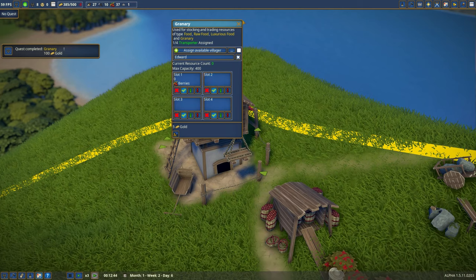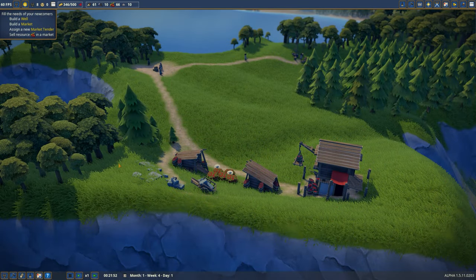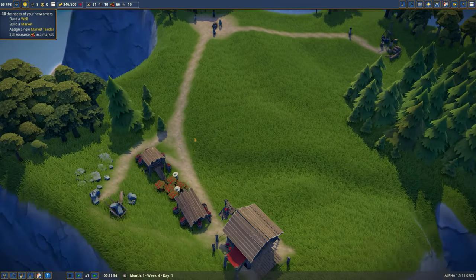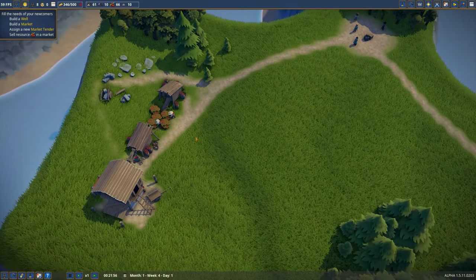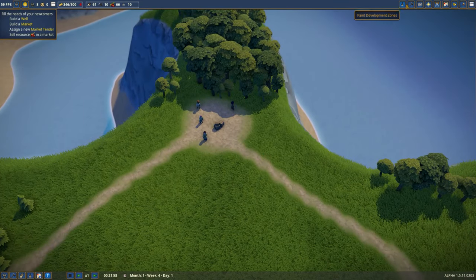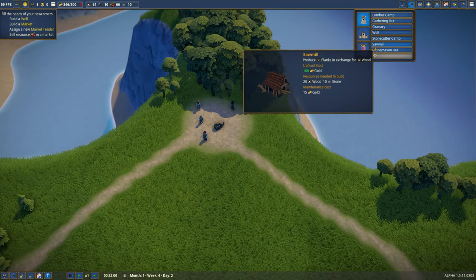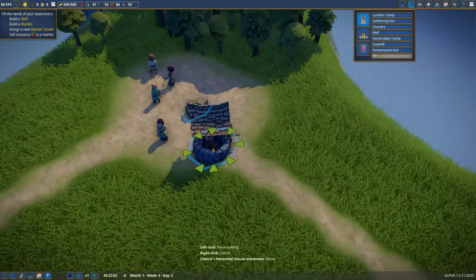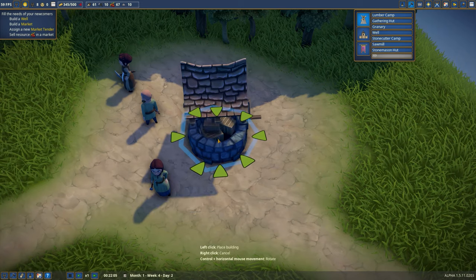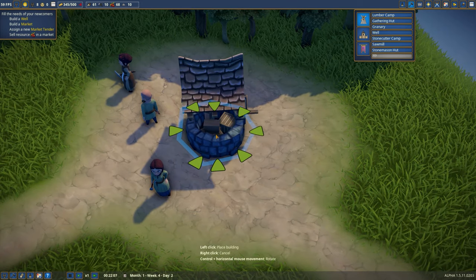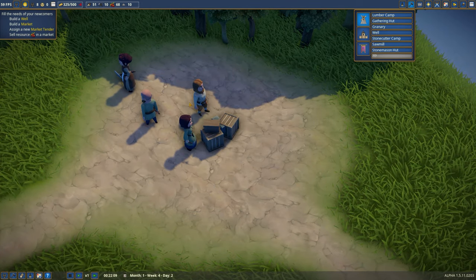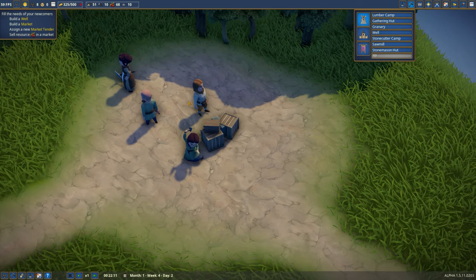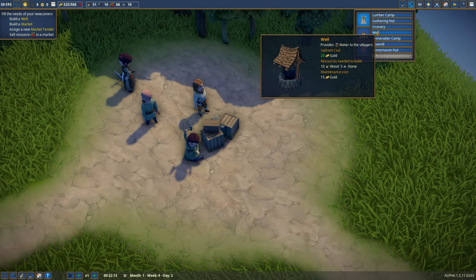We need to store the berries. They want me to build a well, a market, and assign a market tender. These are the sort of things you would have at the center of town.